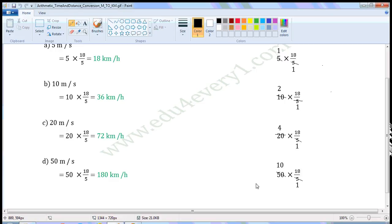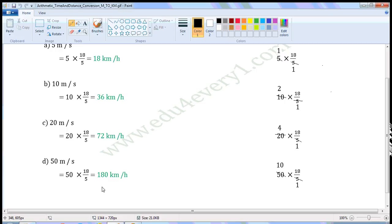which is equal to 180. That is equal to 180 kilometers per hour. 50 meters per second in kilometers per hour is 180 kilometers per hour.